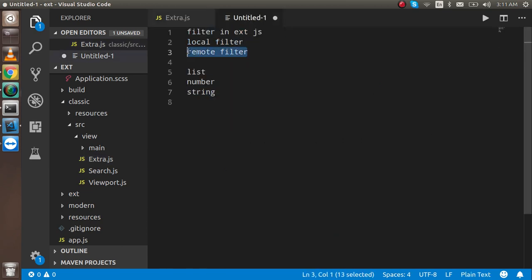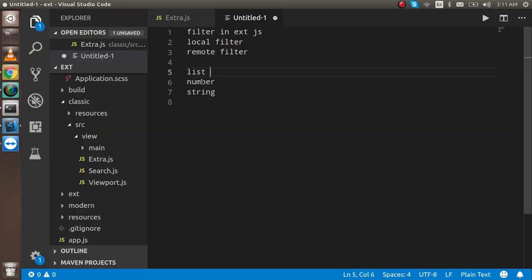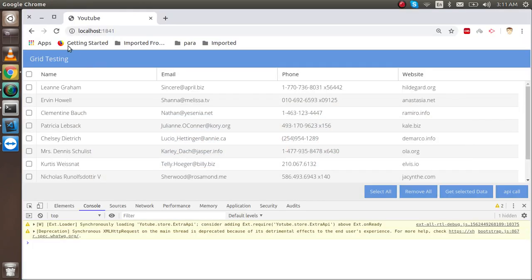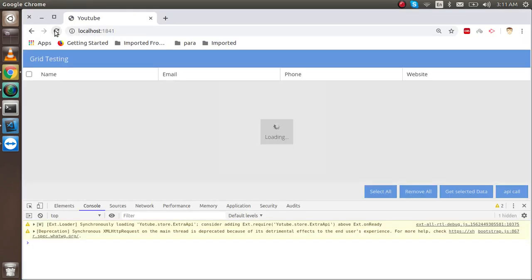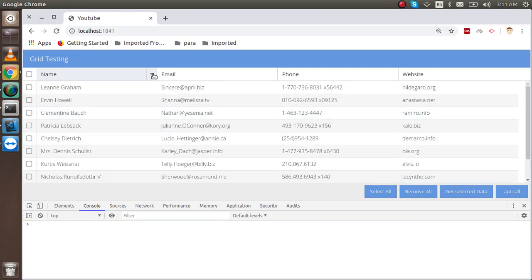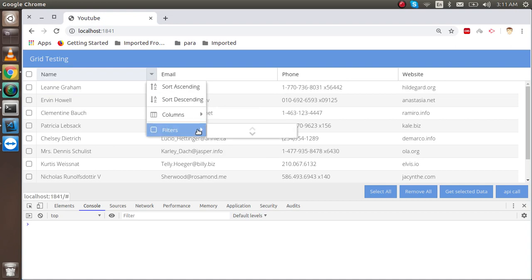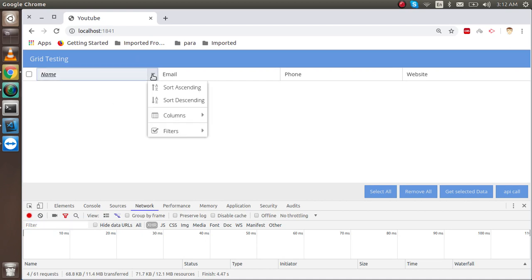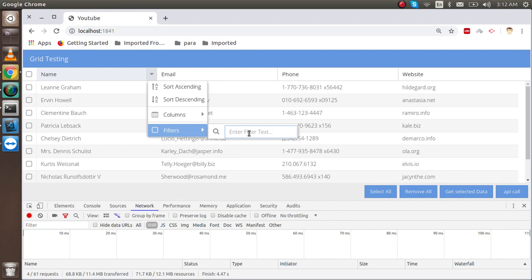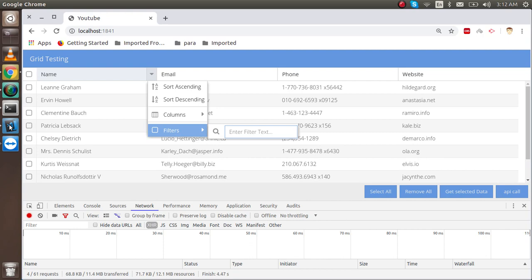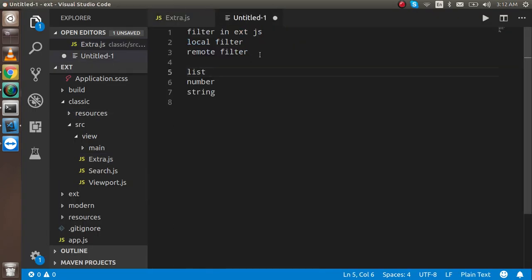Now at the last, what is the remote filter and where we have to apply it. The remote filter will tell you that when I'm searching something, it will show and filter the result only on the local level, not on the server level. If I write here ABC, you can see that there is no API hitting over there.